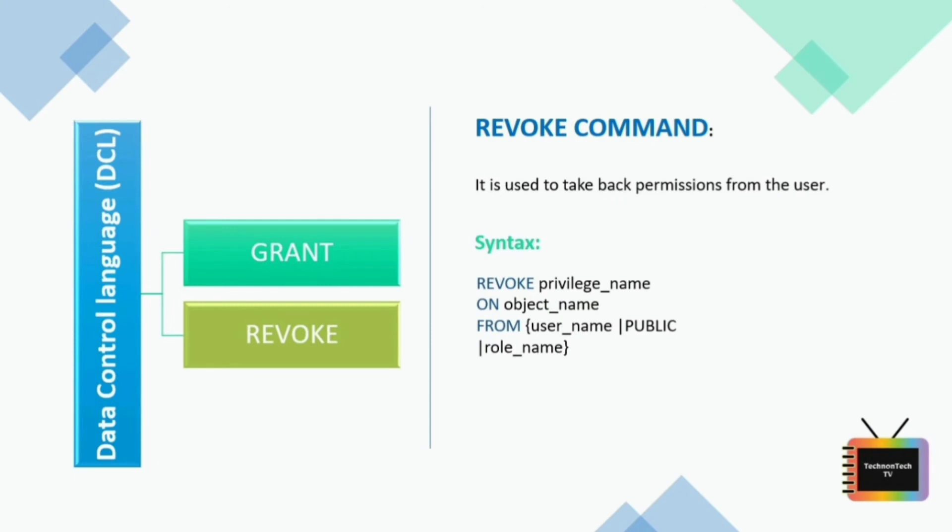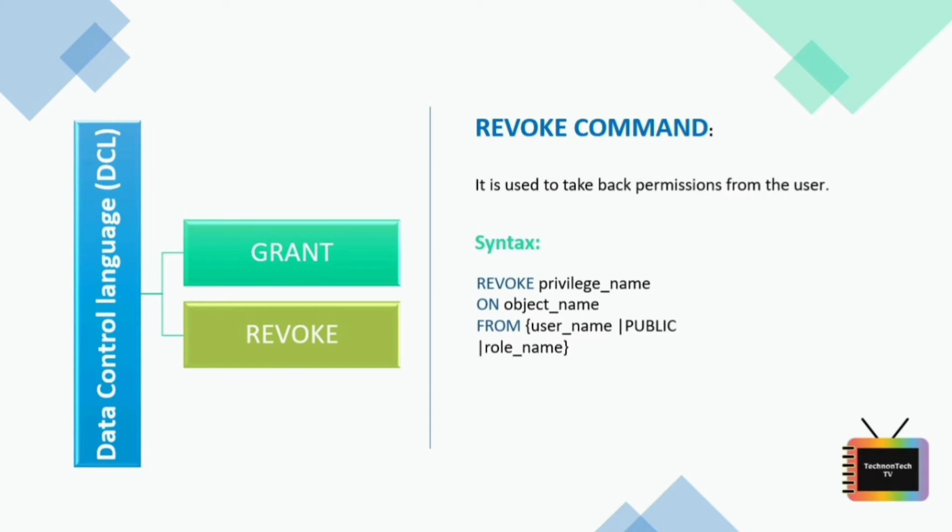Next we have REVOKE command. REVOKE command is used to remove the permissions or privileges of a user on database objects set by the GRANT command. So once you have granted privileges, you may need to revoke some or all the privileges. To do this, you can run a REVOKE command. So to perform a REVOKE command, we have to follow this syntax. So let's see how to grant and revoke access to any user in Oracle 11g.